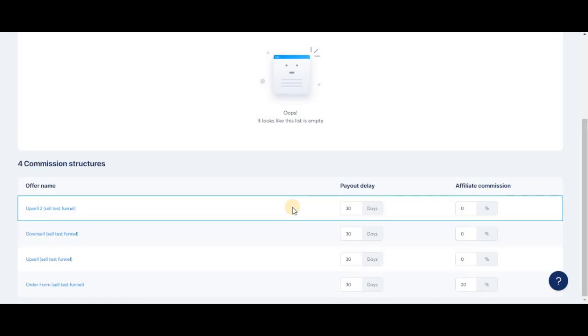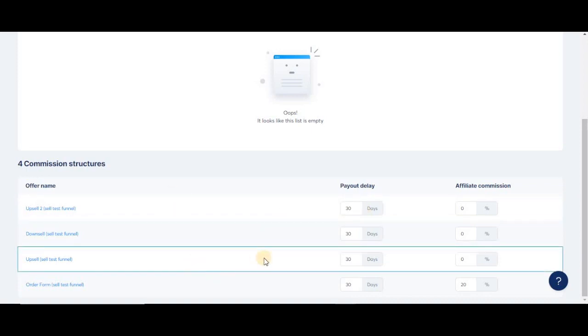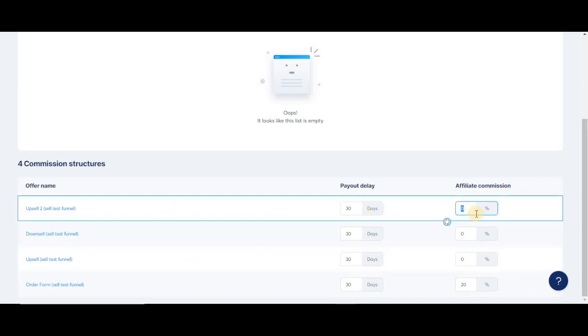So instead of having to go to each one of them and edit the rate and commission, you can quickly do that here. You can choose the payout delay and the commission percentage that they will receive whenever they bring in a new client.